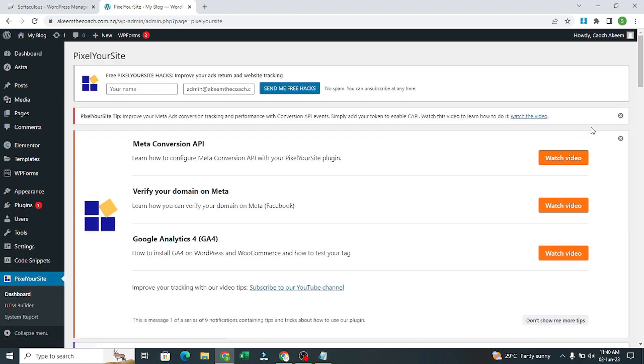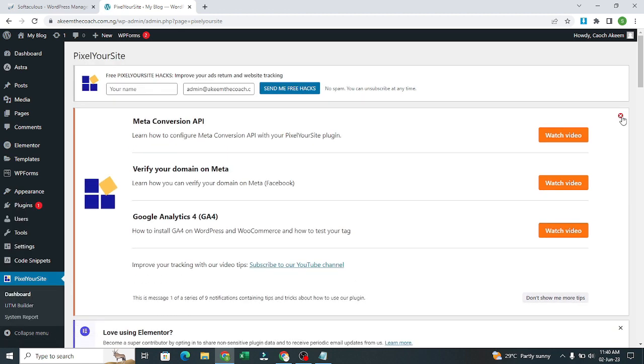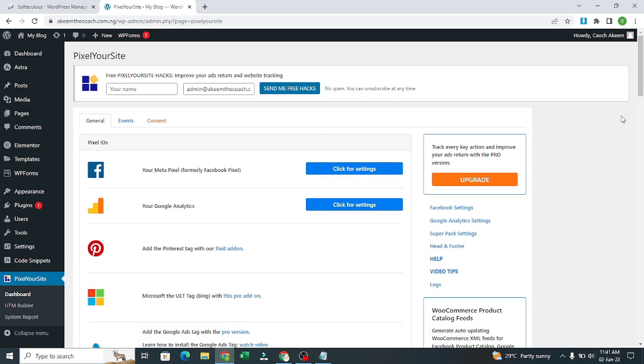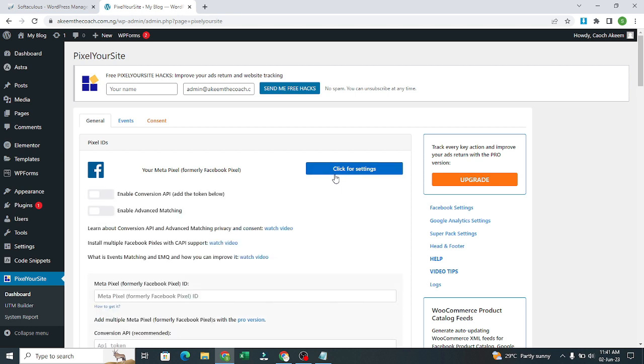Now you come back here. You can close this. We don't need it. Now what we want to do is Facebook. We want to connect our Facebook. I'll click for settings. Enable this, enable this, and enable this.